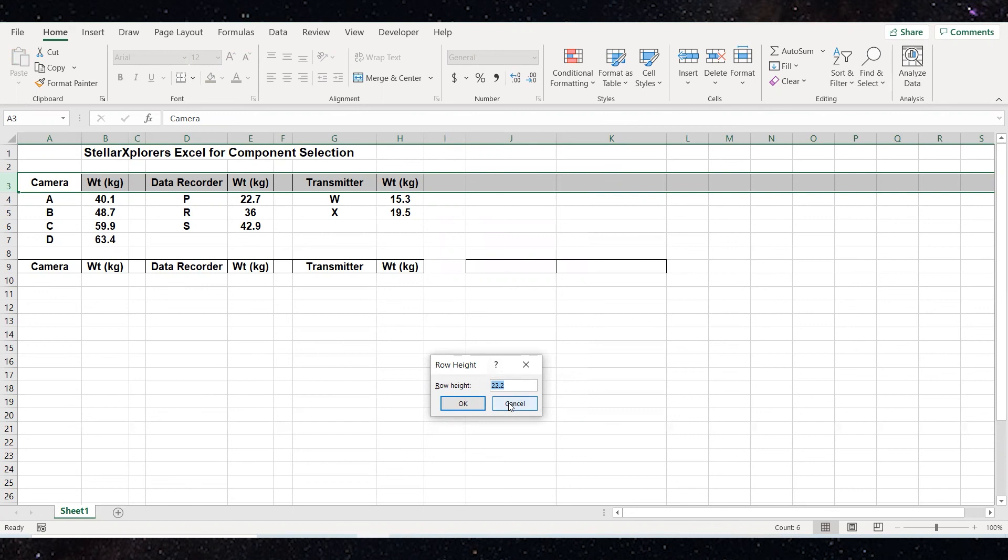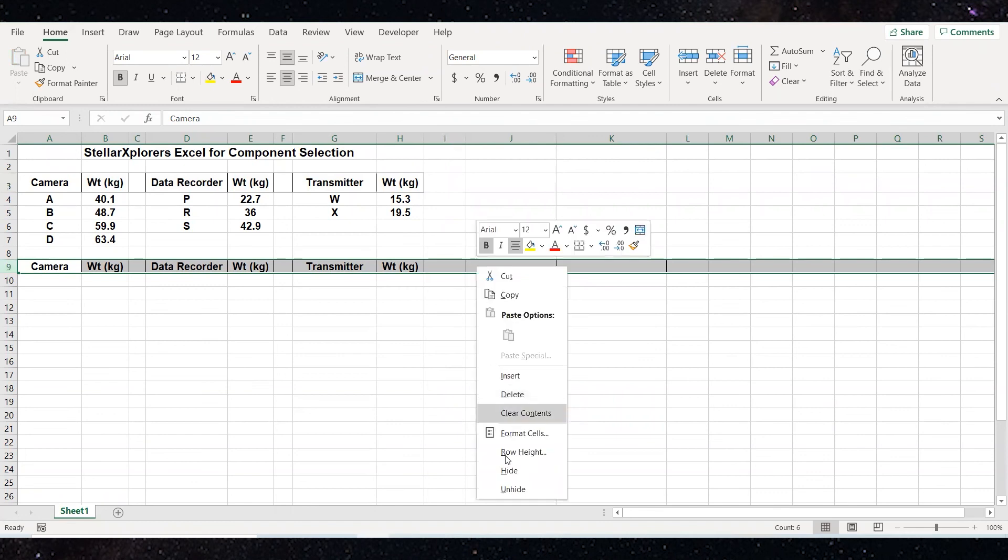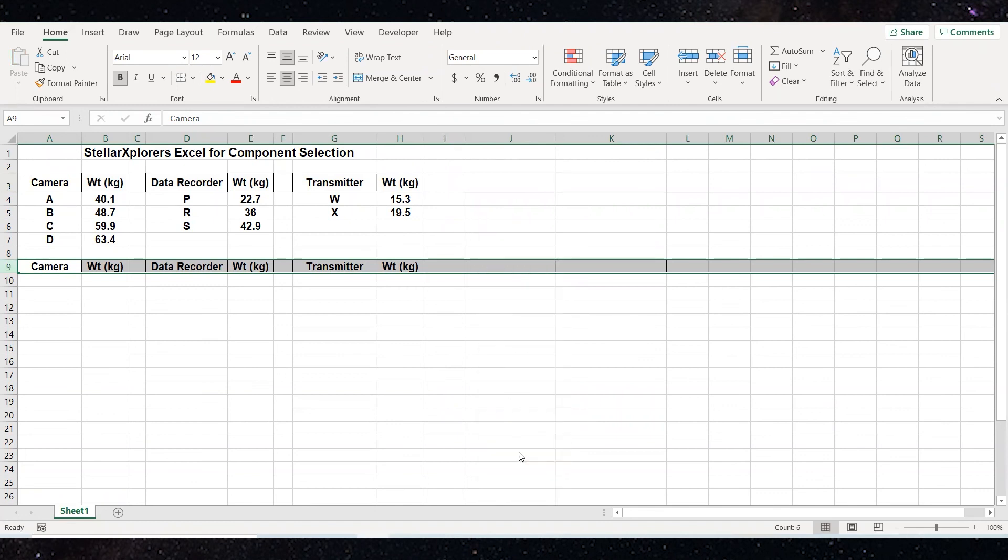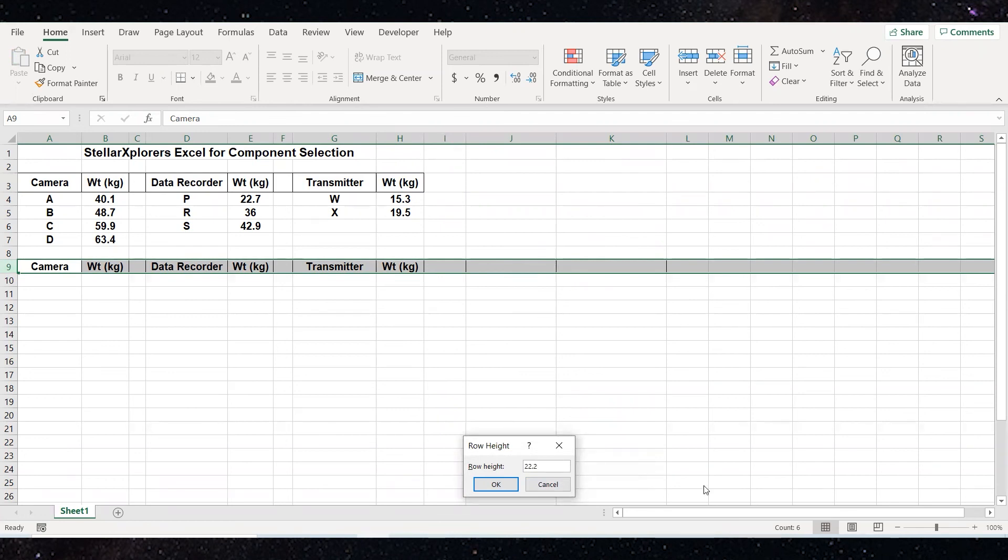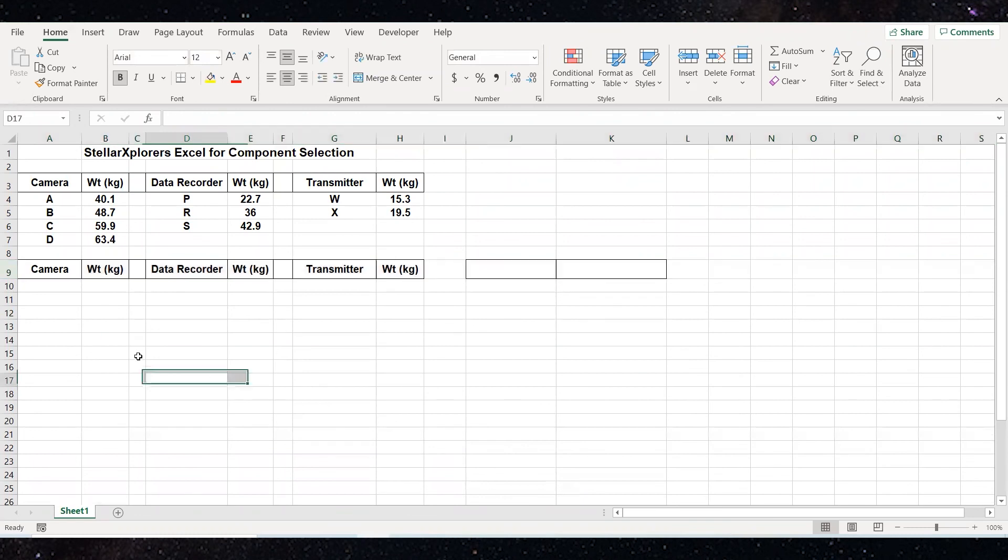Don't worry about what units those are, just realize it's 22.2. I'm now going to go to number nine and highlight row nine. I'm going to select row height. Currently, it's 15.6. So I'm going to change it to 22.2. Select okay, or you can just hit the enter button. And now those two rows are the same.